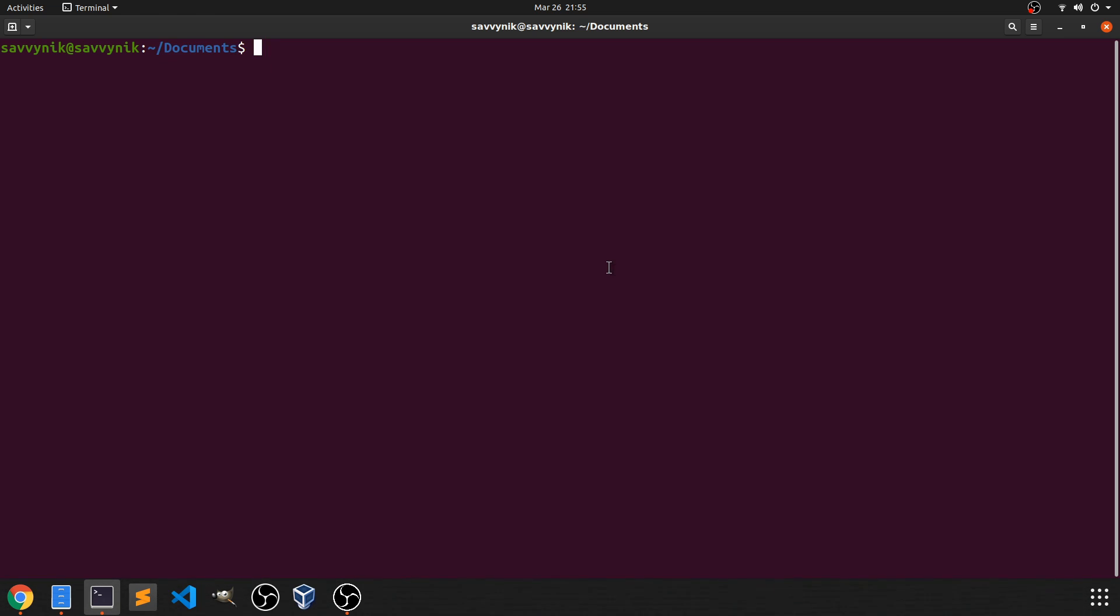now that I'm in the documents directory, I'm going to type in ls. This will just show us if there's any files located in documents. As you can see, it's clear right now.